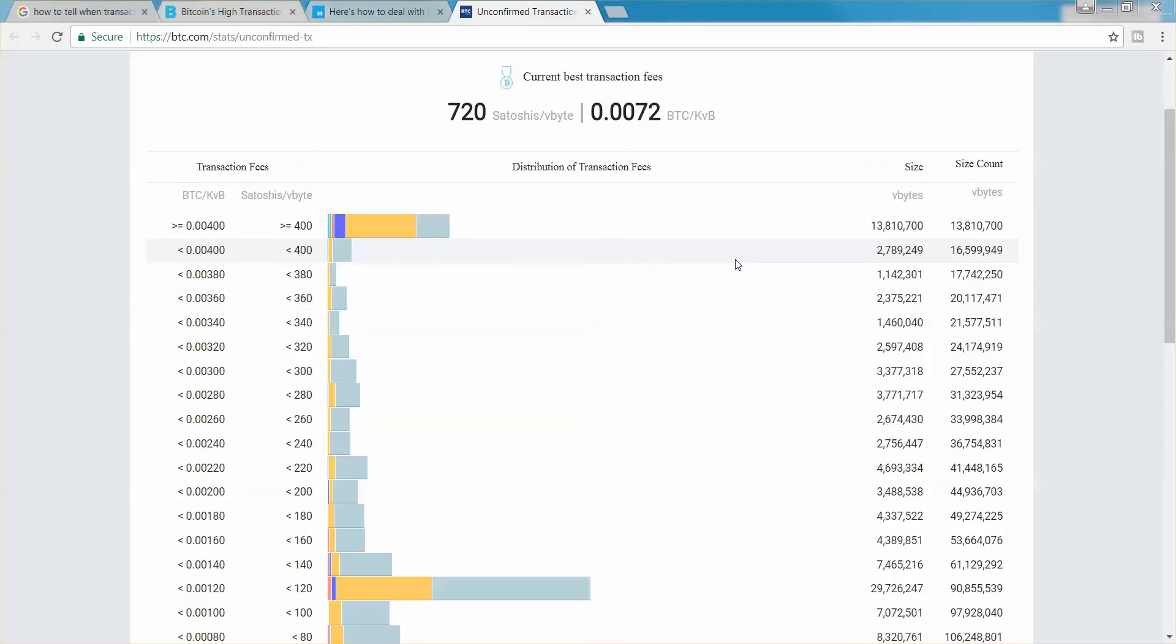Today I want to show you how you can get an idea of what the transaction costs of Bitcoin are like at any given time. This is an excellent website, I'll leave a link in the description, btc.com, check in the description.